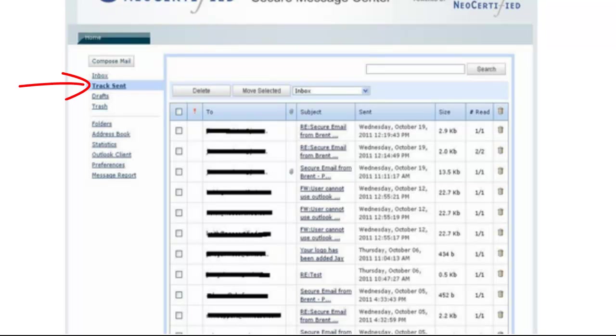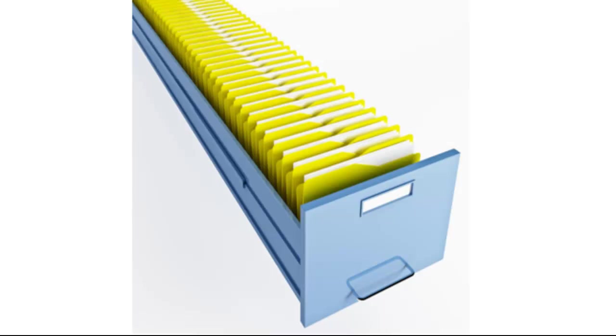You can track every message you've ever sent. From the subject line to the tenth of a second it was delivered to how many times it was read and open. We take care of all the archiving and backups for you.